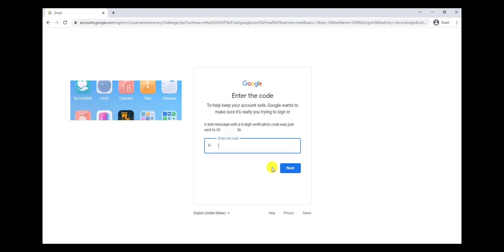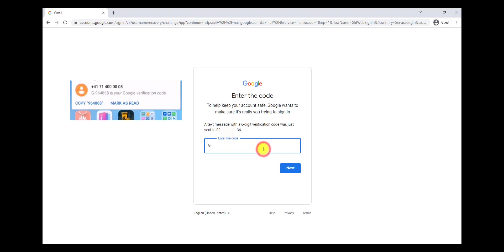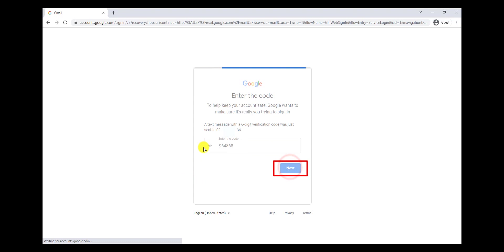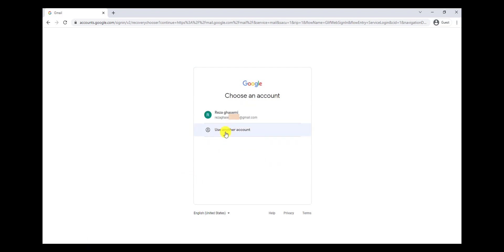Now I'm going to write what I received on my phone, and then click on Next. That's it — this is my email address. I found it. But this was our first way.